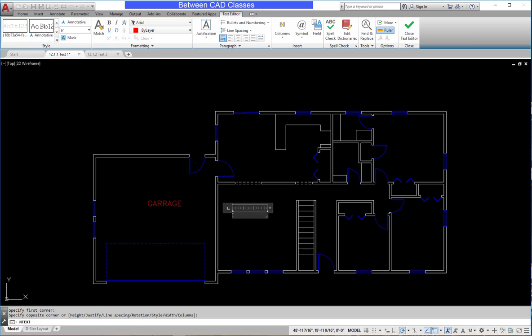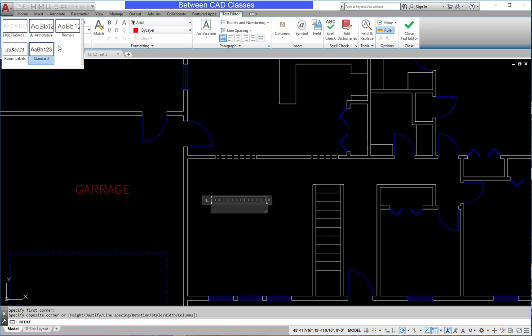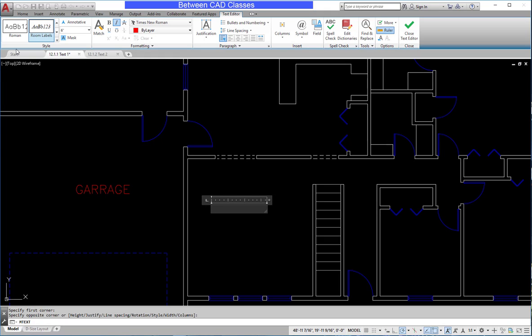After doing so, I can see my little text editor appears, and I also have the Text Editor Contextual tab up top in my ribbon. Before typing in my text, I'm going to set its style. So I'll click the dropdown here to see the different styles available, and in this case I'm going to choose Room Labels.